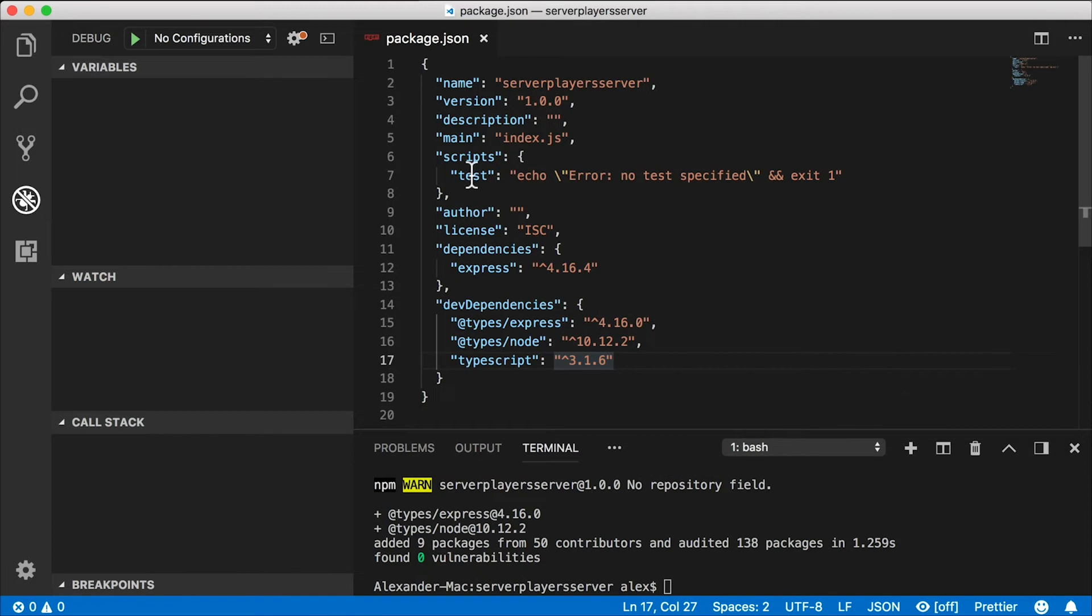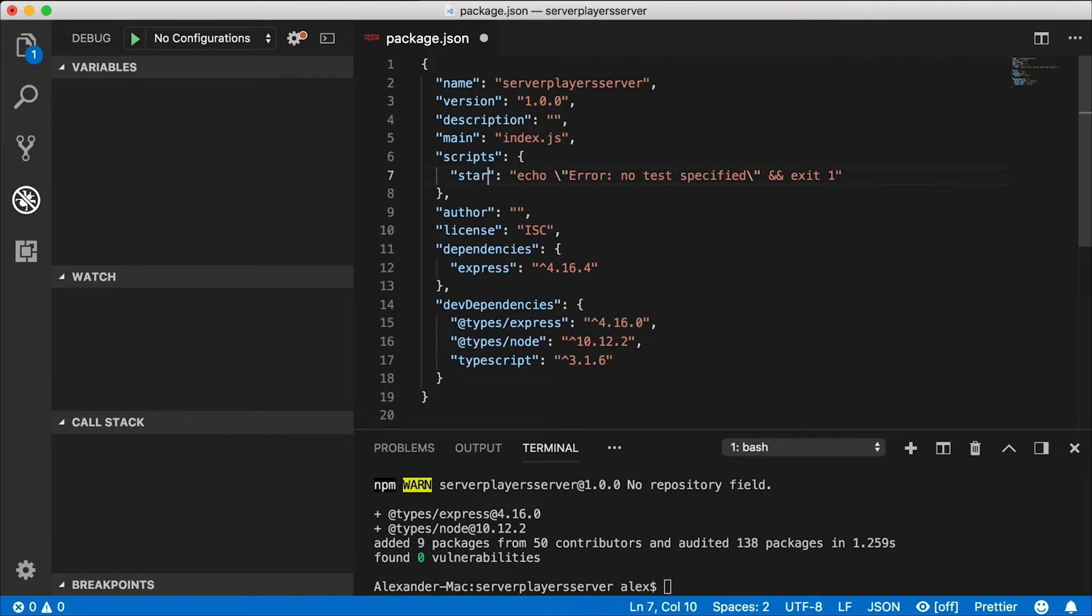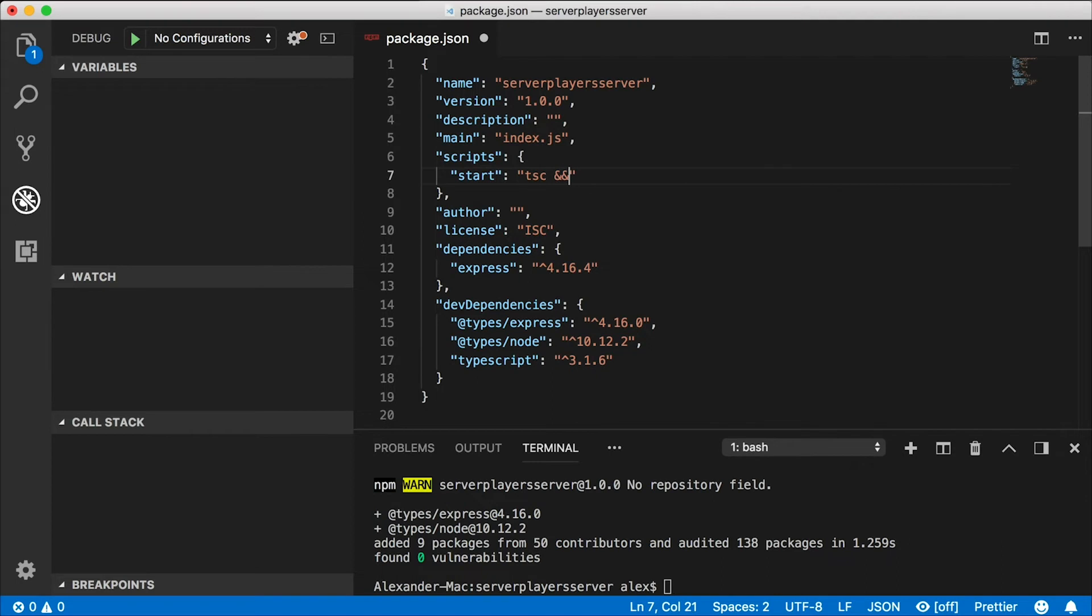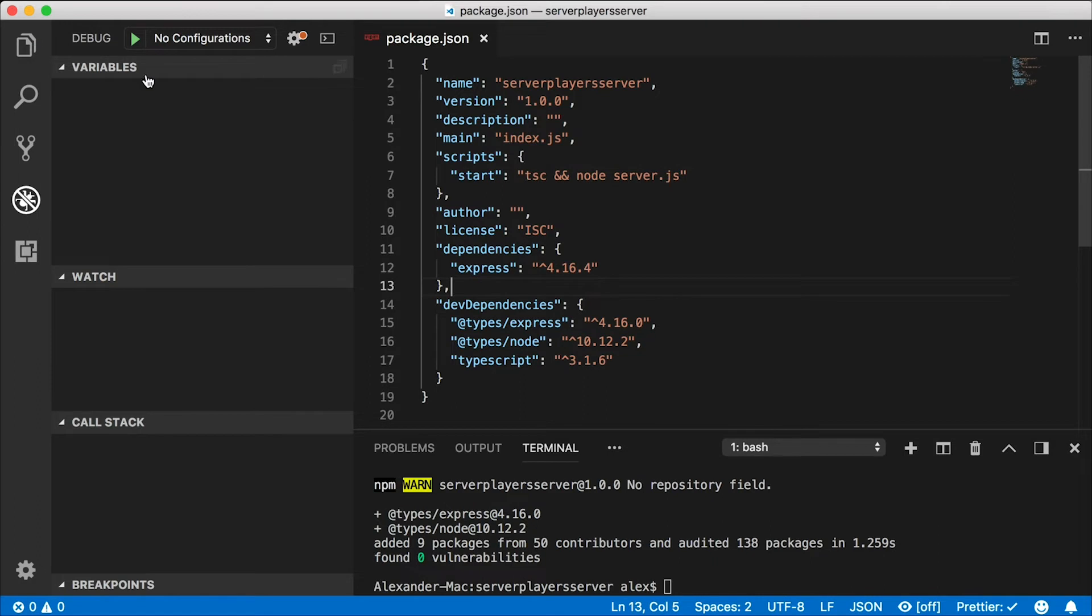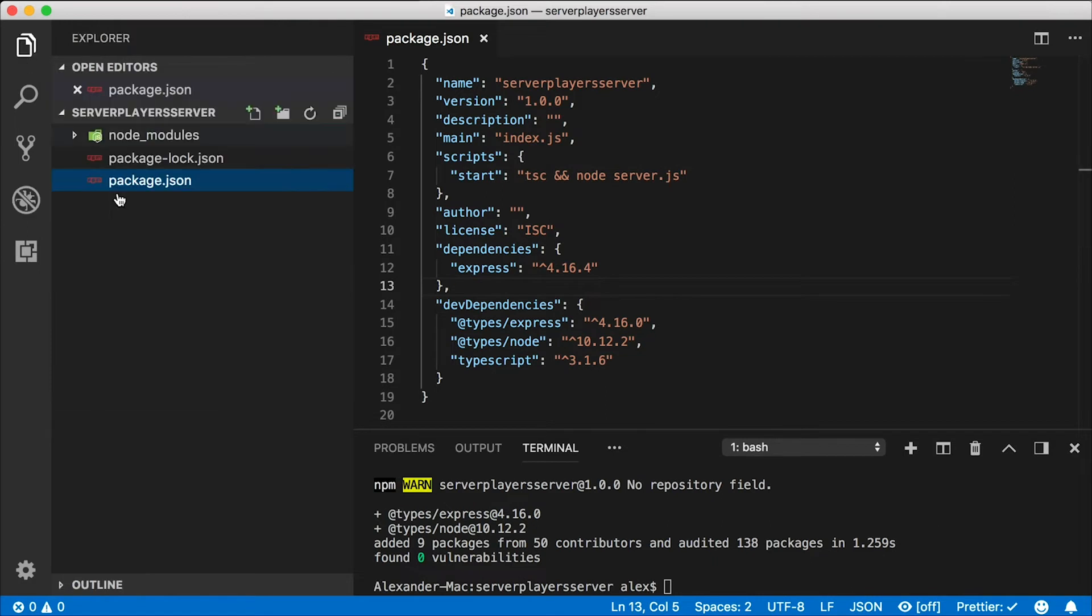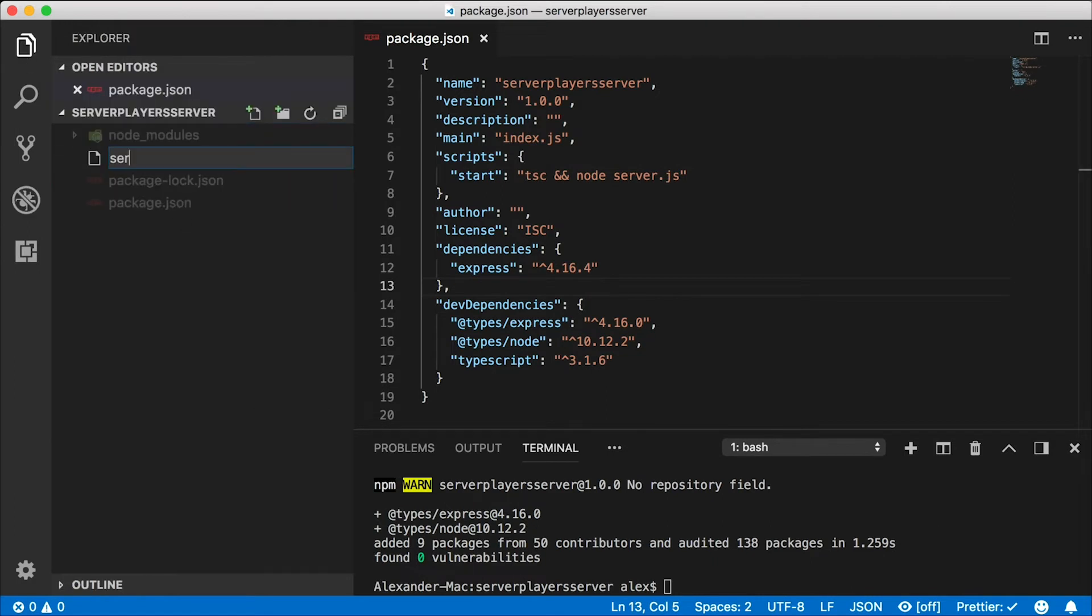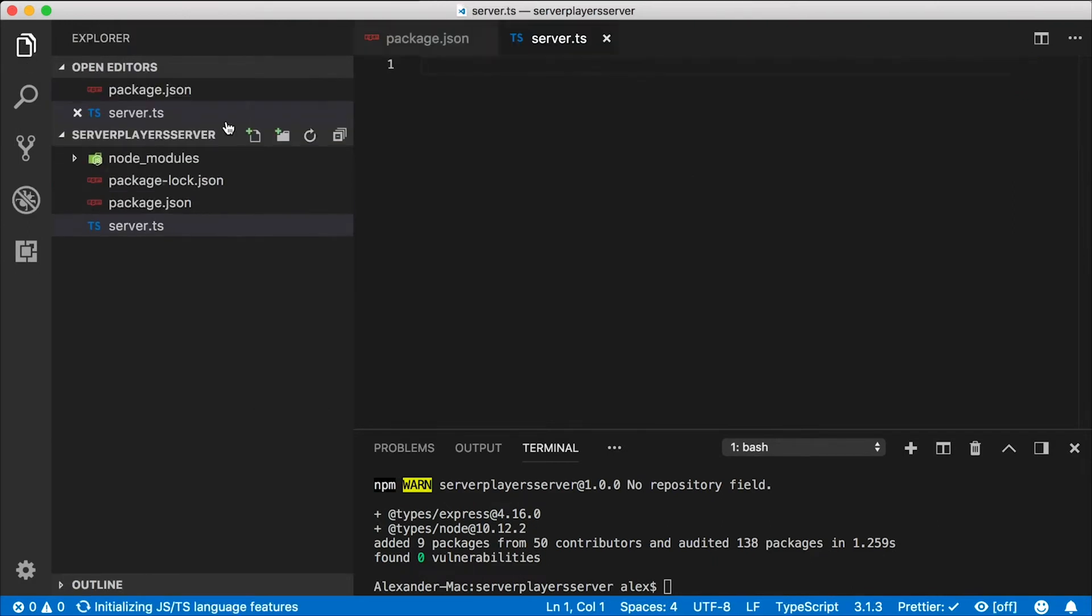Now, as I'm developing the server, I want to be able to just issue one command that'll compile my TypeScript and start the server. So I'm going to create this script called start. It's going to start with a TSC command, which will build our TypeScript code. And then it's going to run node with the server.js file, which I'm about to create. I'm not really going to create the JS file. I'm going to create the server.ts file, and then the JS file will get generated.